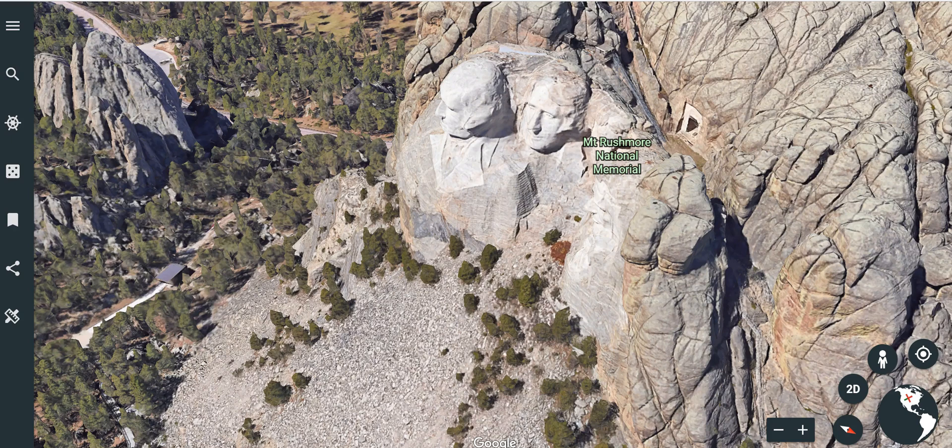Hi, I'm Richard Byrne. In this video, I want to show you how you can share specific views and places from Google Earth with your students.